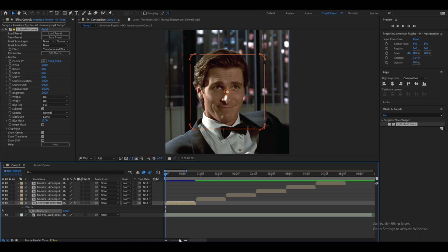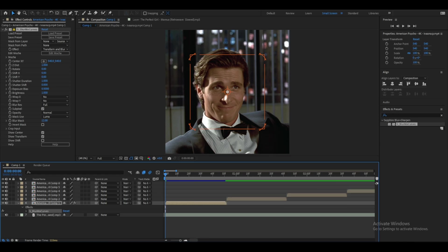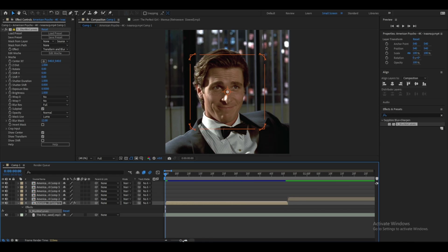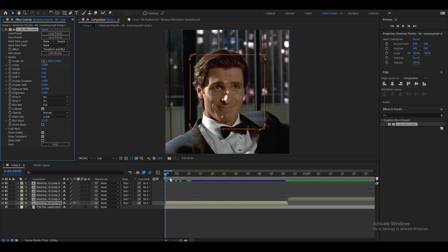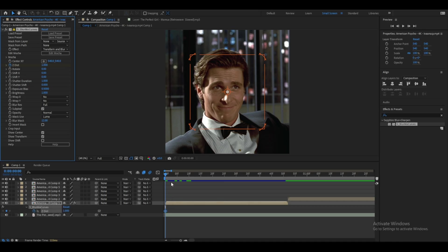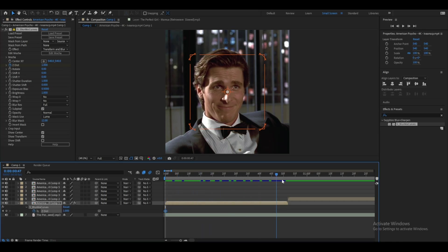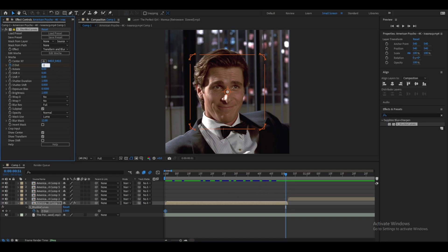I'll be doing zoom ins and zoom outs in this tutorial, so watch till the end. At the beginning of the clip, click Z Distance to set a keyframe, press U to bring up the keyframes, then go to the end of the clip and type in 0.750.